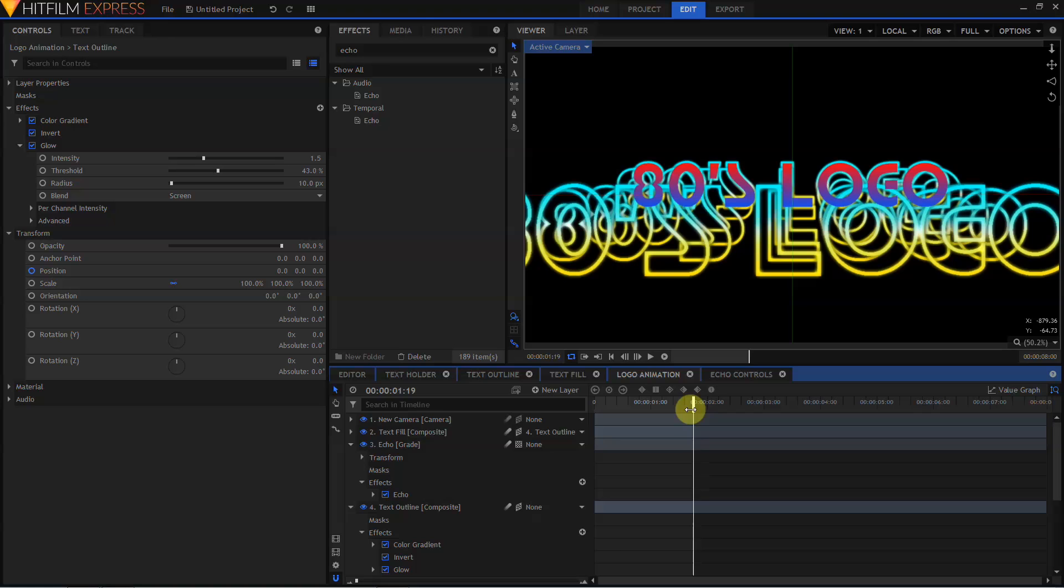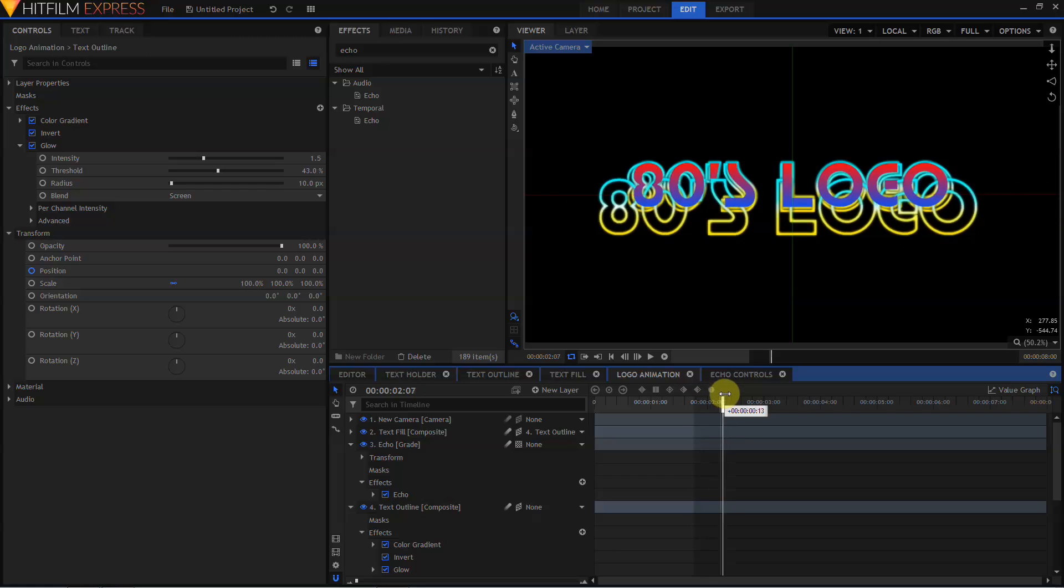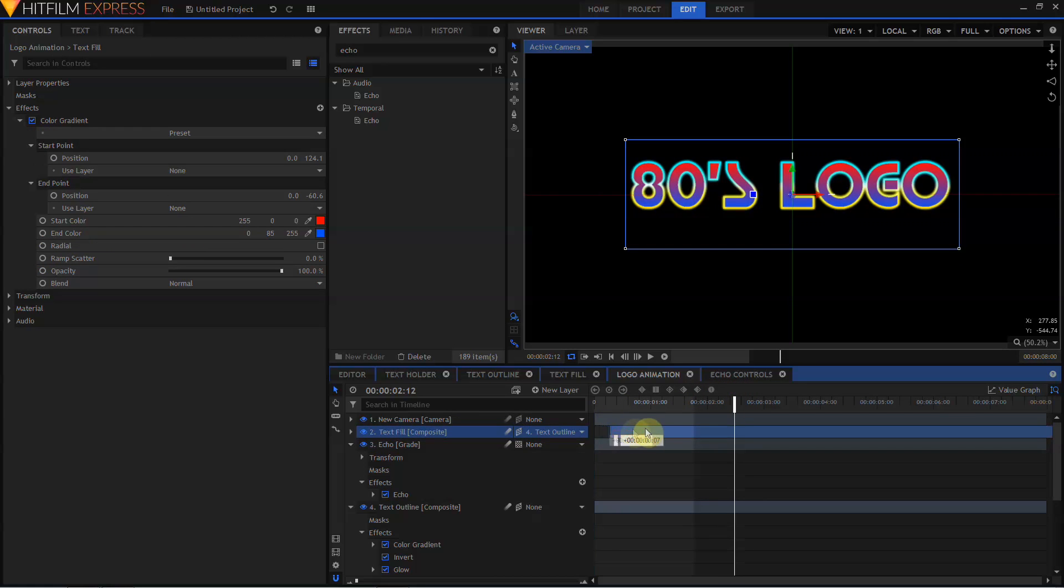The Text Fill is moving with the Text Outline, but because the Text Fill layer is on top, it's being composited over the Echoes. I don't want this. I'm going to move to the frame where the Echoes all come to a rest, and then drag my Text Fill layer forward so that it begins on that frame.